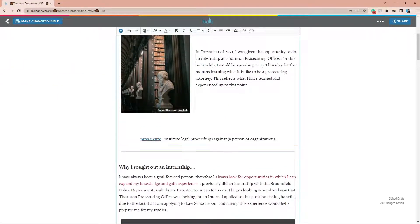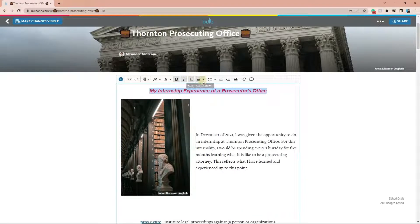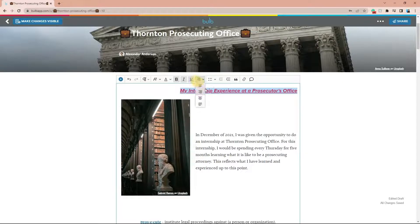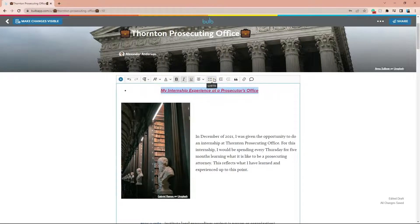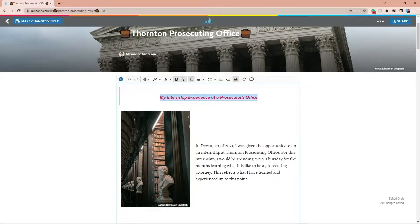Bold, italics, and underline are all present in case you need to add a little bit of emphasis to some of your phrases. Text alignment, lists, and indent are all there to help give your page a little bit of visual variety, as well as block quotes to really help other people's words of wisdom stand out on your page. And that's all the Bold features to make your text formatting look professional and desirable.